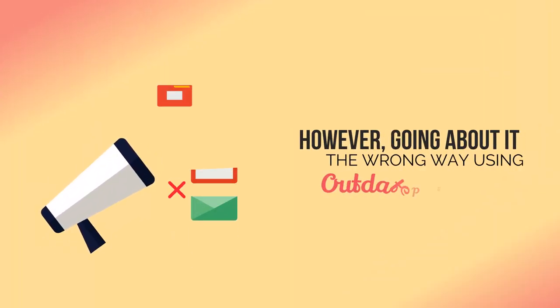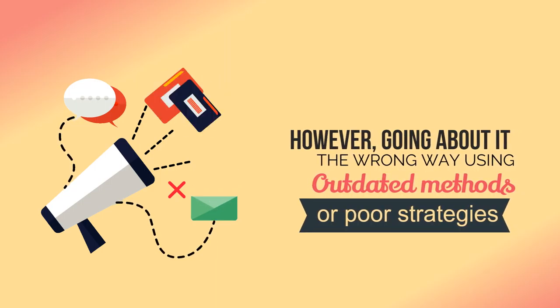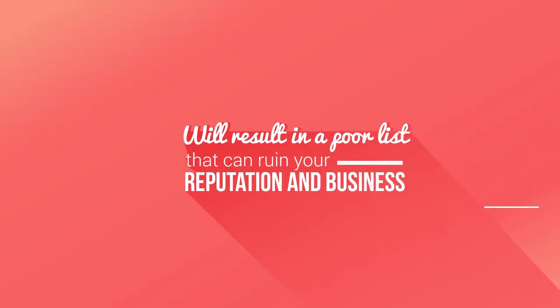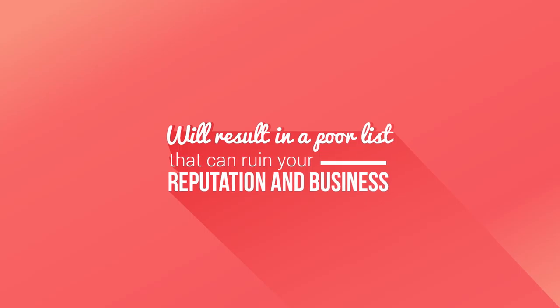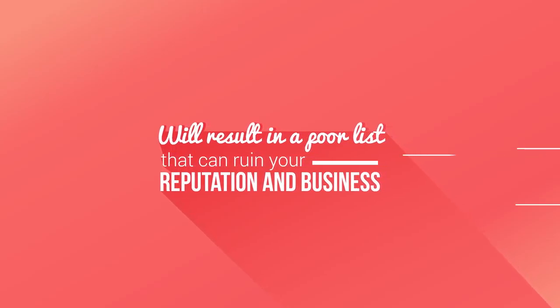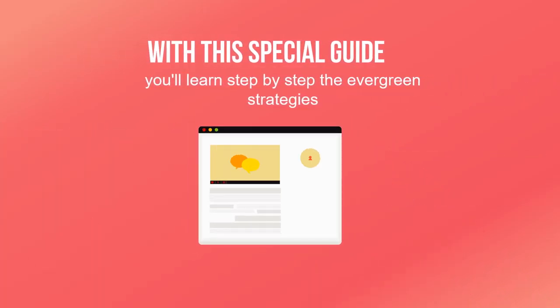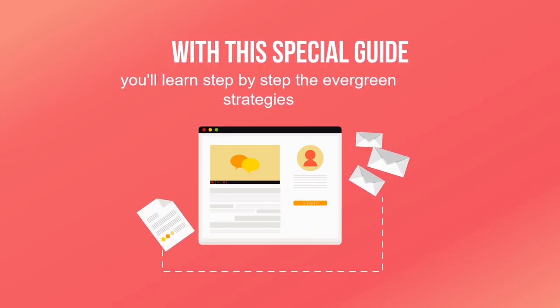However, going about it the wrong way using outdated methods or poor strategies will result in a poor list that can ruin your reputation and business. With this special guide, you'll learn step by step the evergreen strategies for building a high quality list.